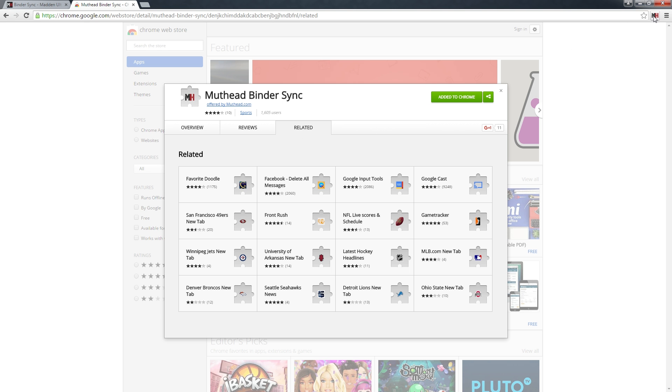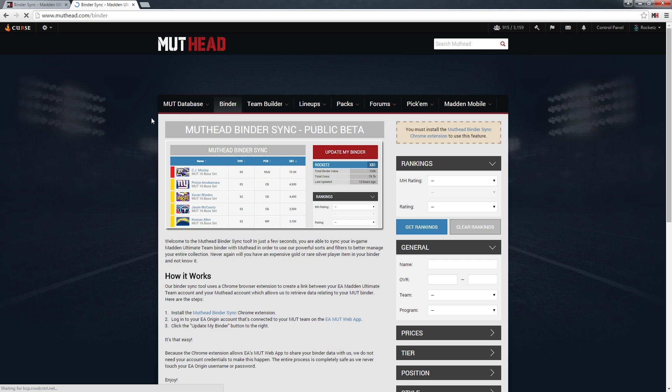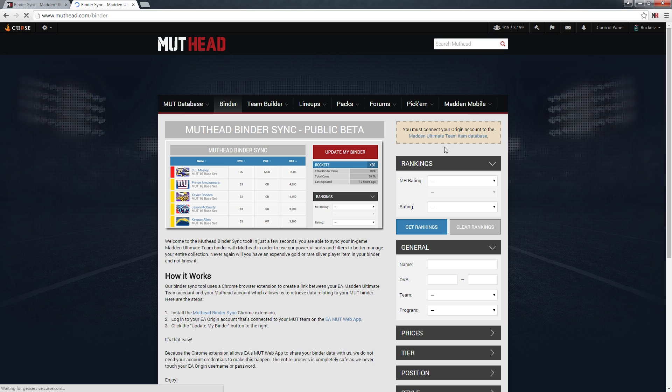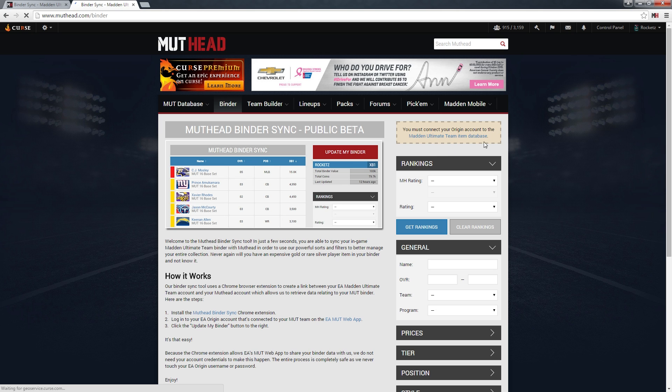Back here we have the Chrome extension added to Chrome. We click the icon up here and it will take you to the binder sync tool. The next step is to connect your origin account to the Madden Ultimate Team item database.